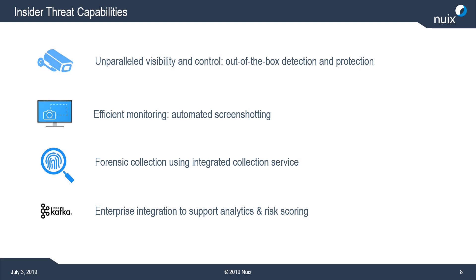And then finally, we've integrated adaptive with the Apache Kafka message bus, which basically allows us to publish alert events to the Kafka service. And from there, they can be pushed out into the enterprise either for in-depth analytics when combined with other data or as part of an aggregate risk scoring, for example,